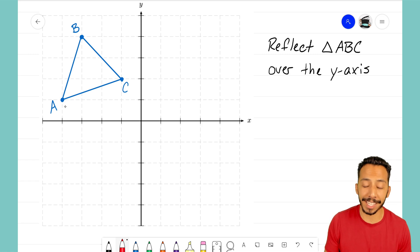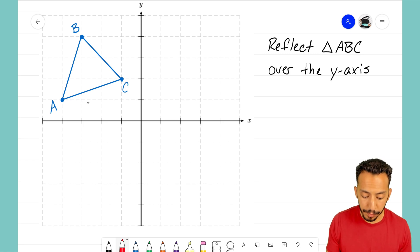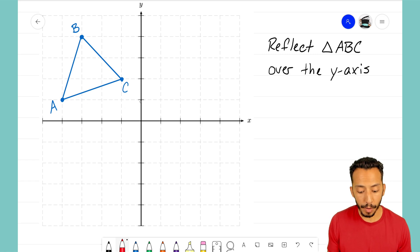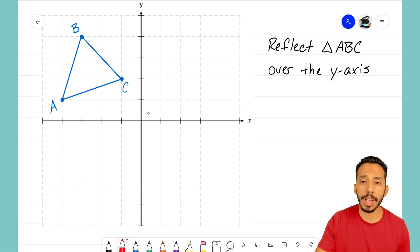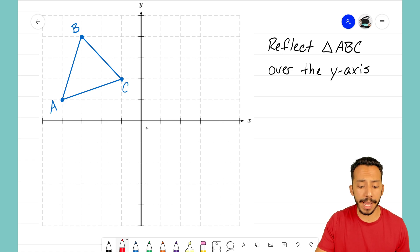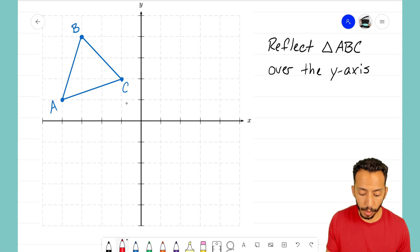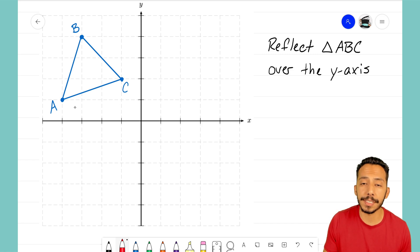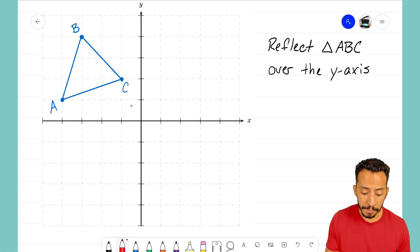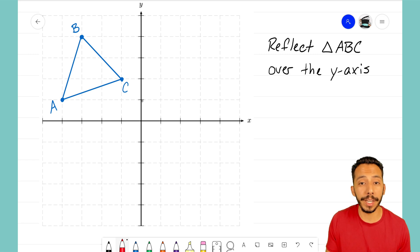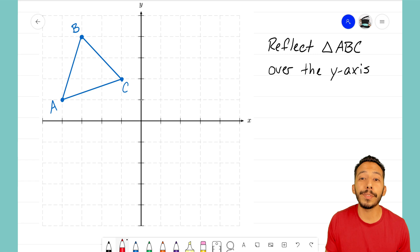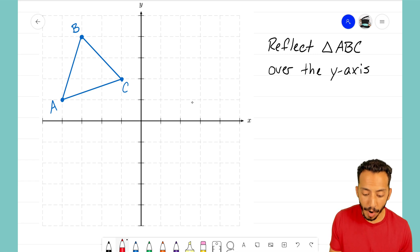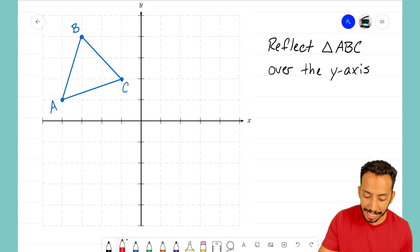Let's start with point A. Notice that point A is four units away from our line of reflection. Remember, the y-axis is our line of reflection — we're reflecting this triangle over the y-axis. Point A is four units to the left of our line of reflection, which means to reflect it over the y-axis I need to go four units to the right.